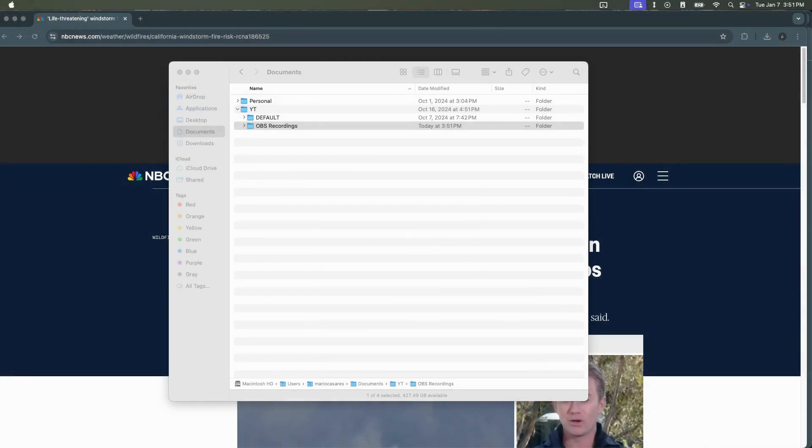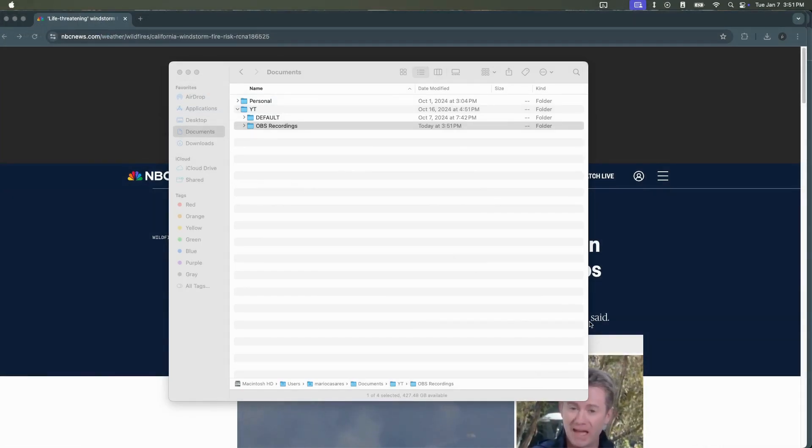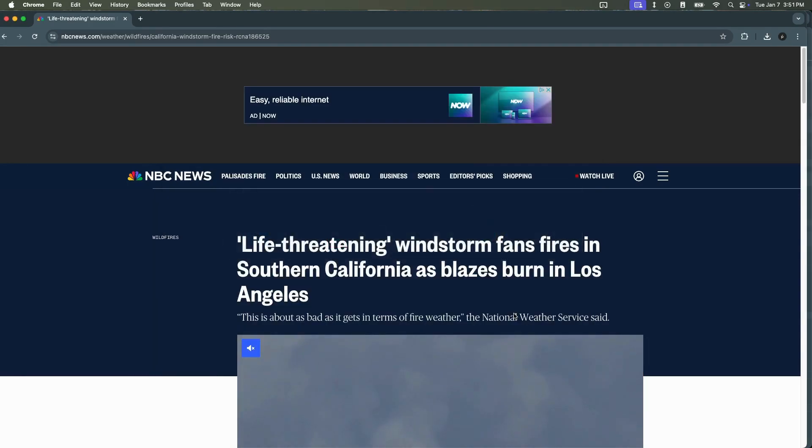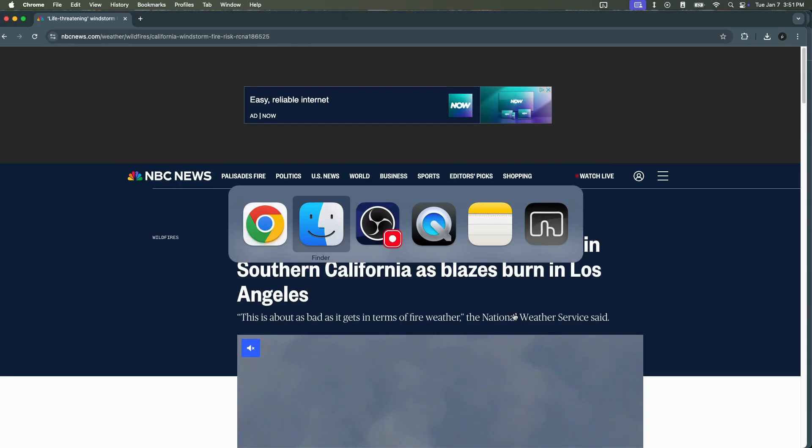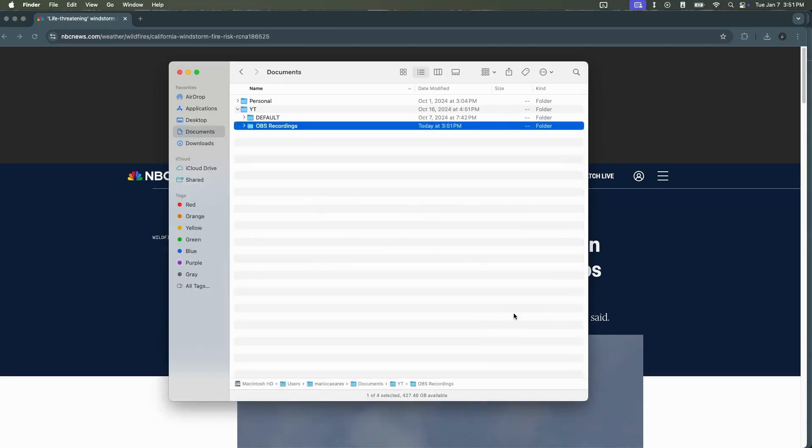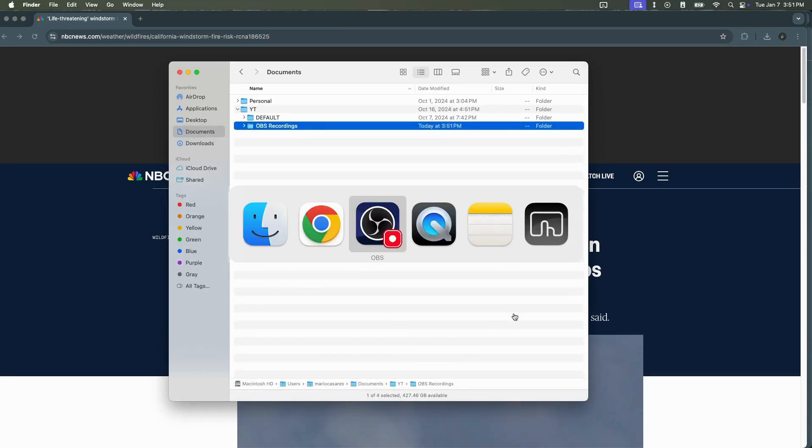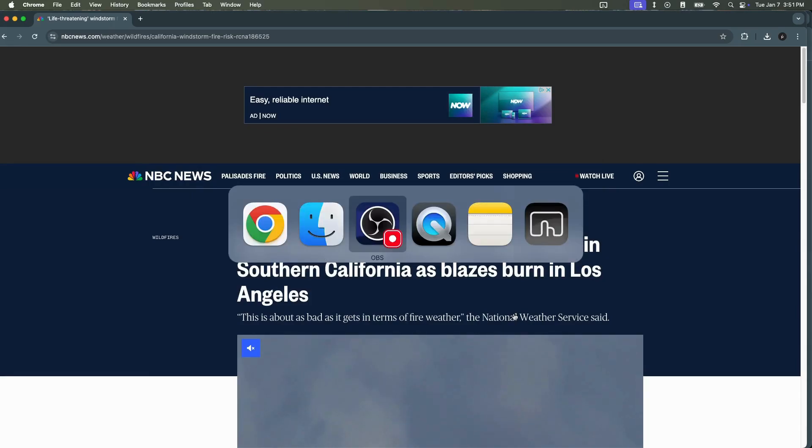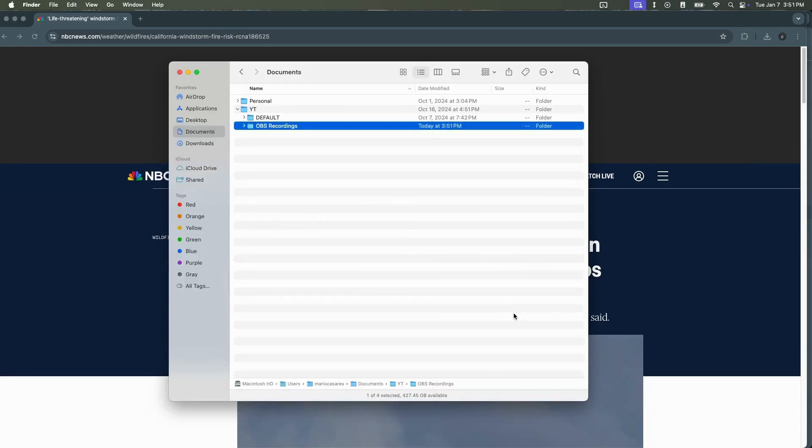The last application I want to discuss is AltTab. macOS does have the app switching functionality that can be triggered by pressing the command plus tab buttons on your keyboard and this will bring up a window with the different applications you currently have open and allow you to switch back and forth between them. However, there are two downsides to this functionality.